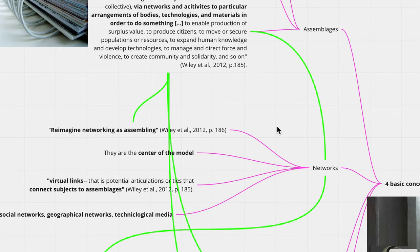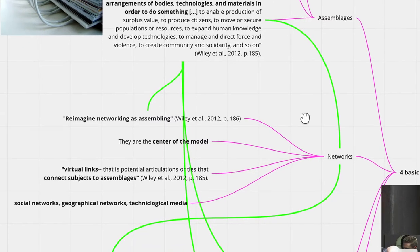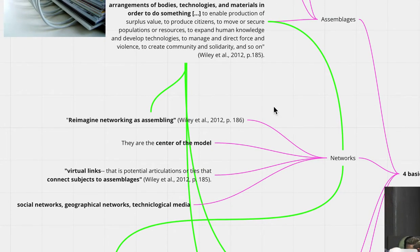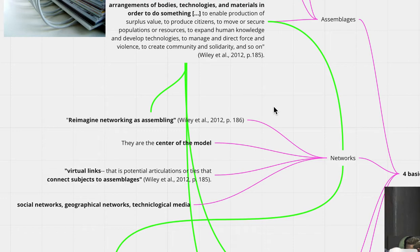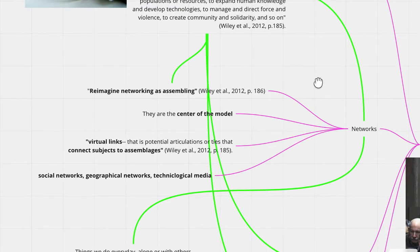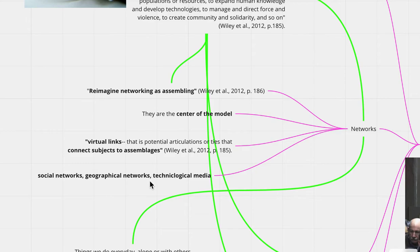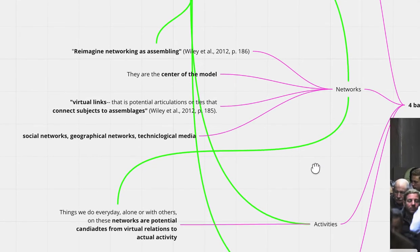So if we move towards the next concept, number two, networks. Wiley et al. really wants to propose and wants readers to reimagine networking as assembling. Networks are going to be the center of the model with the virtual links. That is potential articulations or ties that connects subjects to assemblages. The networks are really what ties in activities and subjects to this assemblage of networks. And they define three different types of networks, which is social networks, geographical networks, and technological networks.